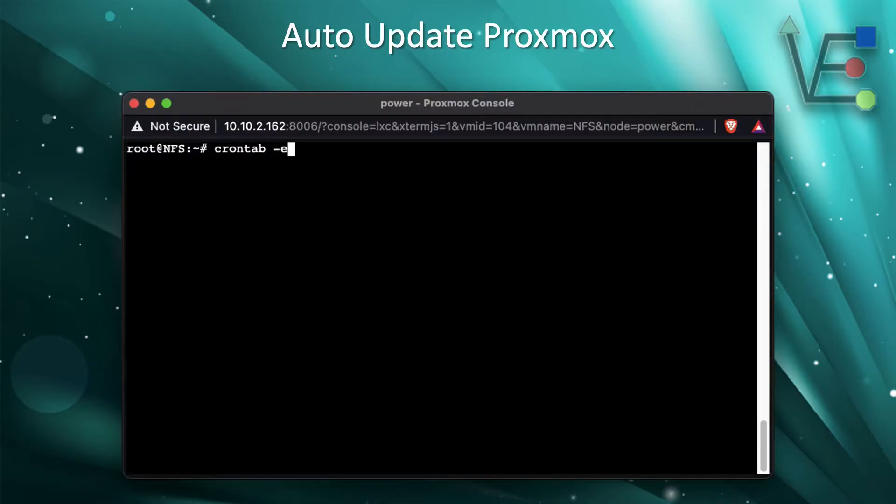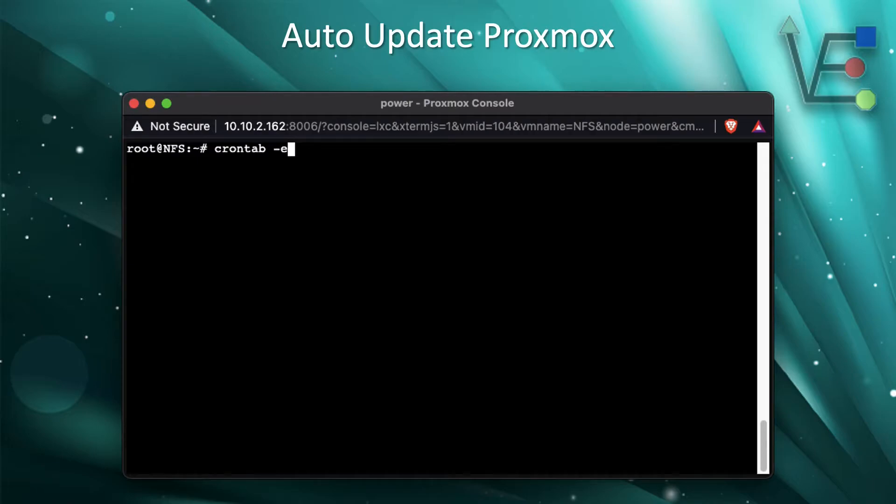You're going to get a command line terminal similar to the one that you see here. In that command line terminal you're going to enter crontab-e.